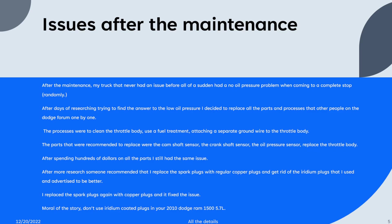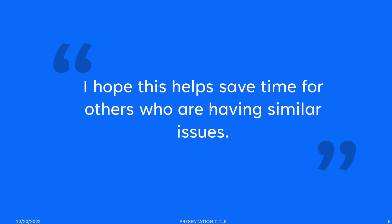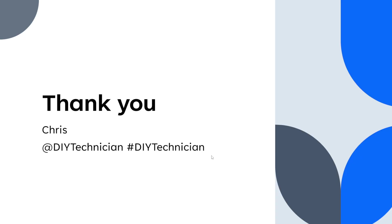The moral of the story is don't use iridium coated plugs in your 2010 Dodge Ram 1500 5.7 liter. I hope this helps save time for others who are having similar issues. And again, thanks for watching guys, appreciate it.